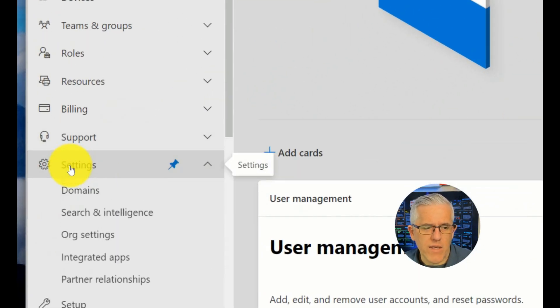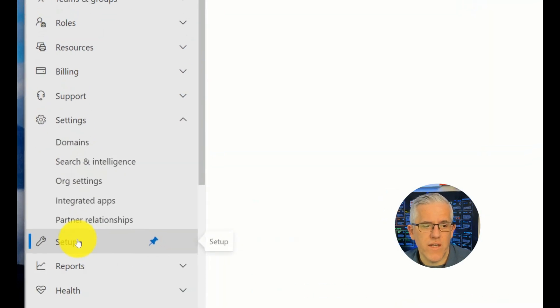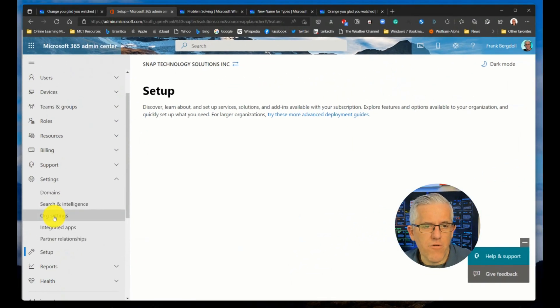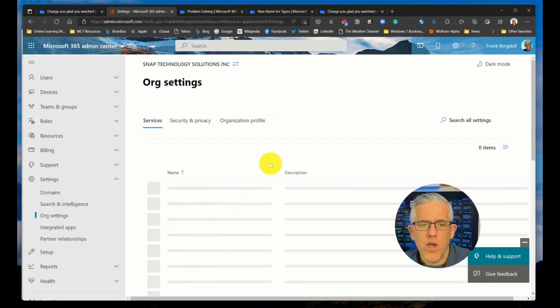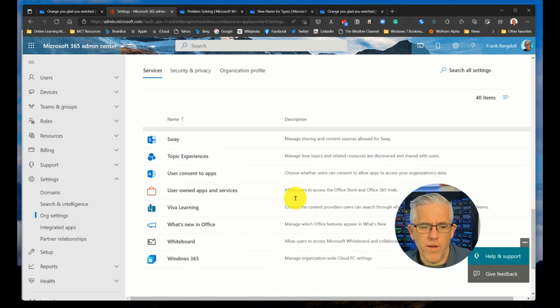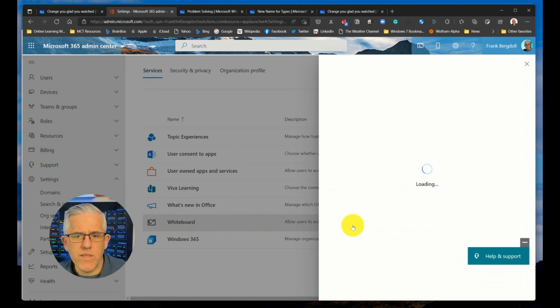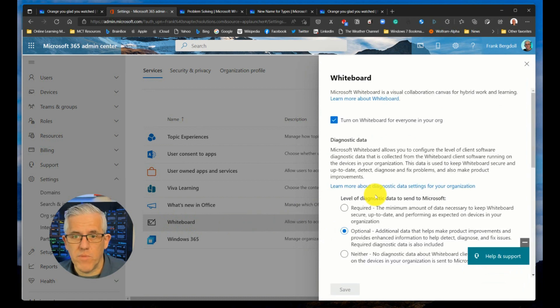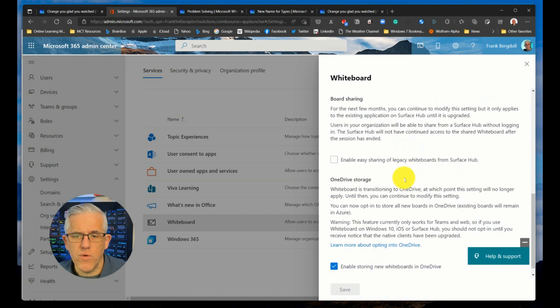Underneath the administrative center for business or your organization, you'll go into settings and underneath settings, you'll go to organizational settings. And underneath organizational settings, you're going to go down to whiteboard. If you go down to whiteboard here, you're going to see some options for the connected experiences. You can turn on the whiteboard for everyone, there's a number of things you can do.